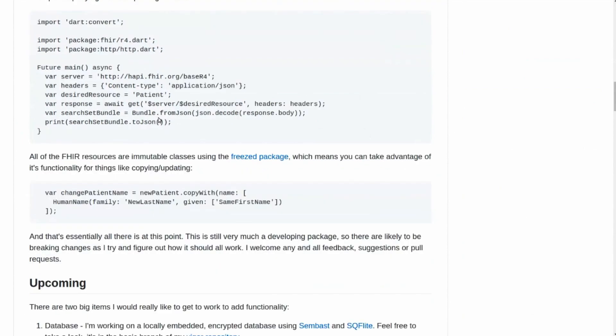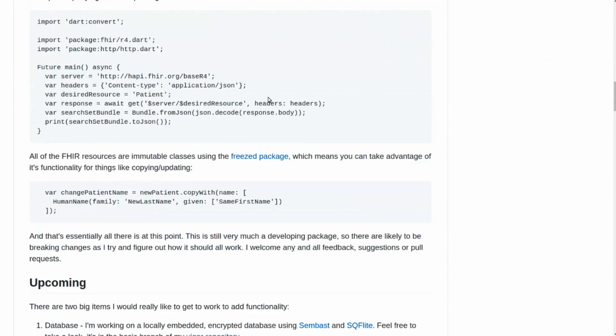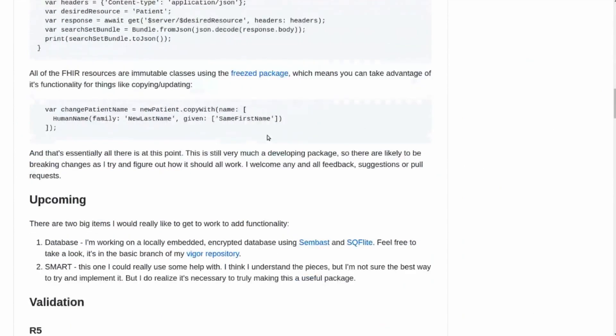This will do a GET response for the server, and you will get your response. You can then decode it, and so bundle from JSON is part of the FHIR library. And so you now have a search set bundle, and so this variable is now formatted in a way that Dart and Flutter can use, but you can download it from any sort of FHIR server. And then we're just printing it.